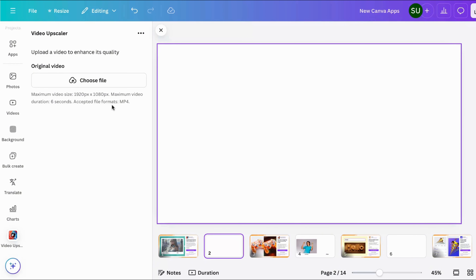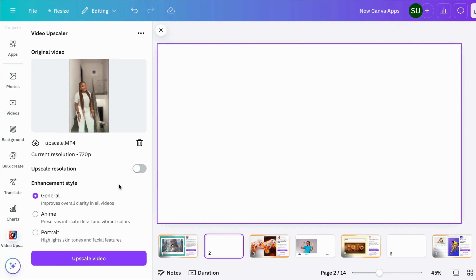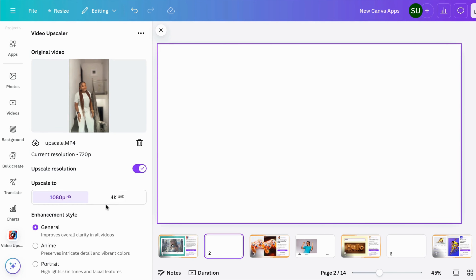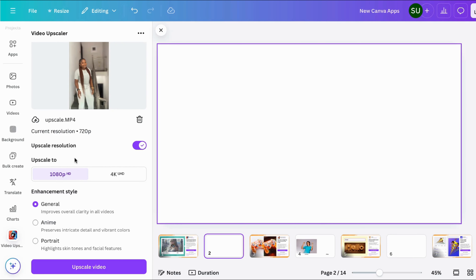Here it says the maximum video size is 1920 by 1080 and the maximum video duration is six seconds. Six seconds as a maximum duration is really short, but let's see what this can do. You have to choose your file. The current resolution for this video is 720. There are different enhancement styles: a general one which improves overall clarity in all videos, anime, and portrait.